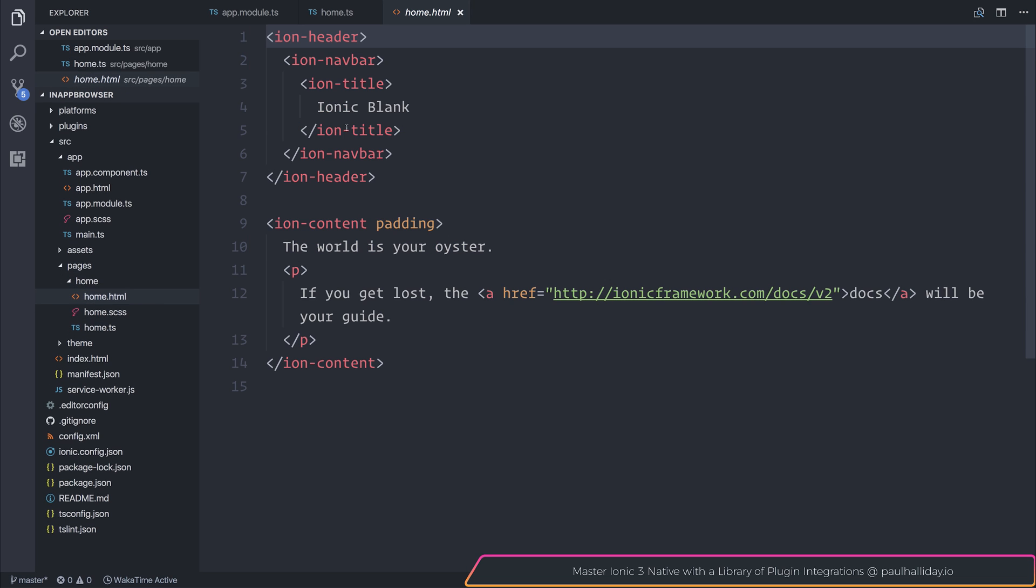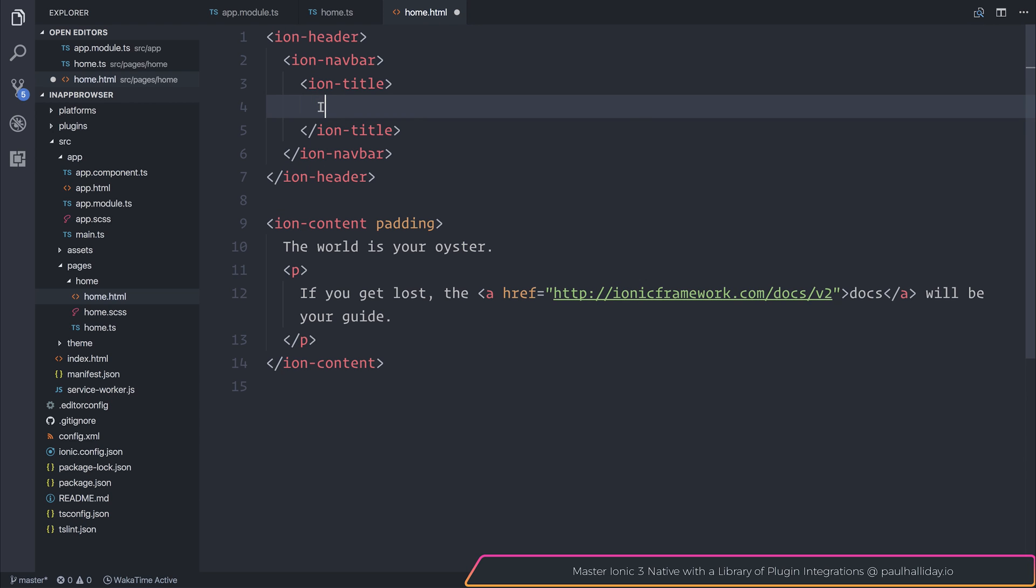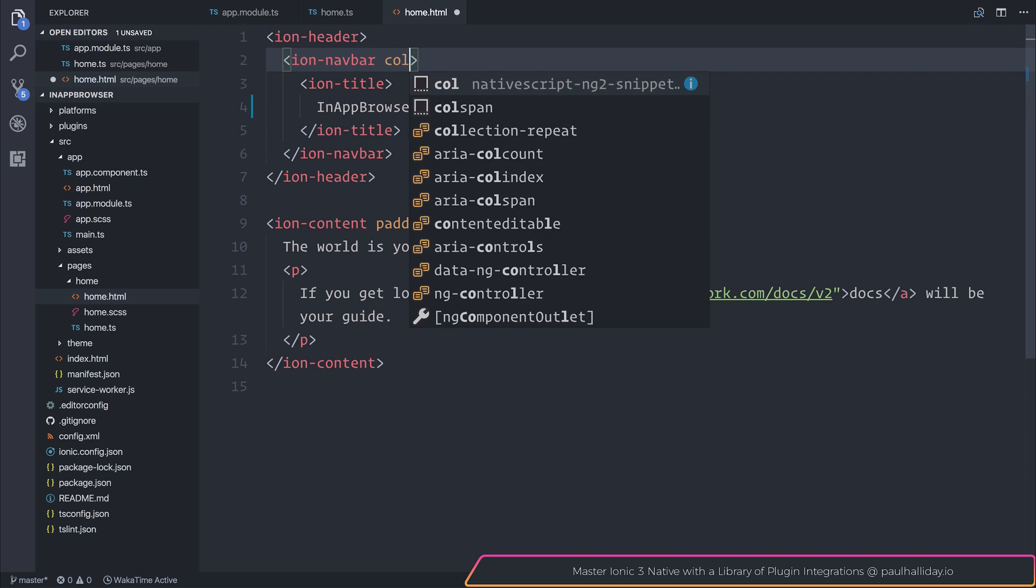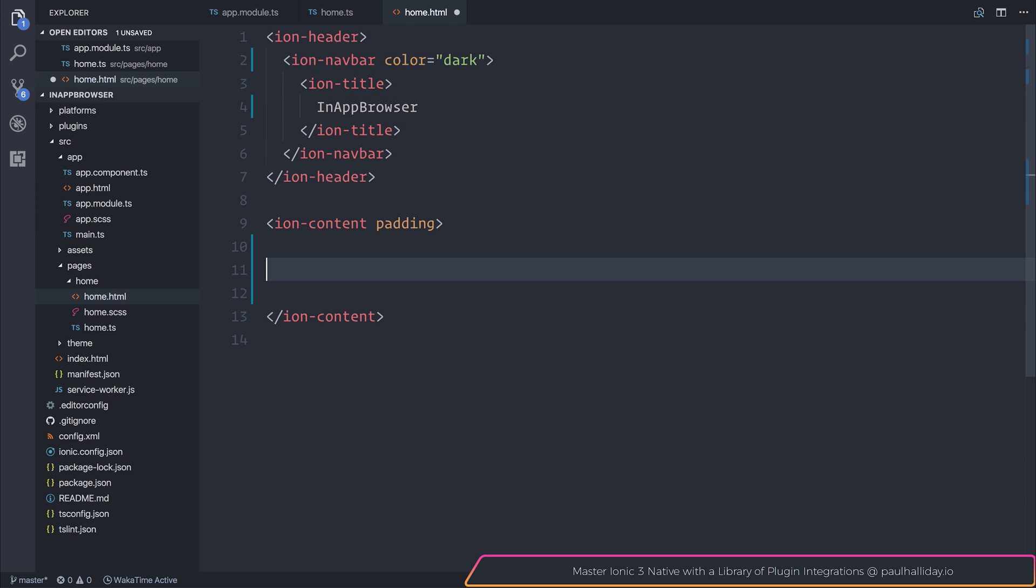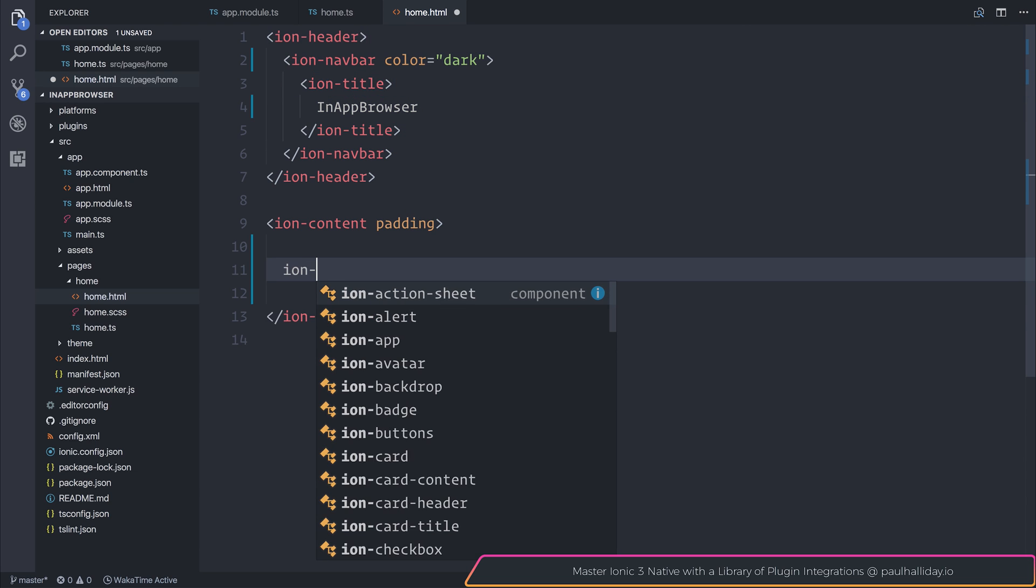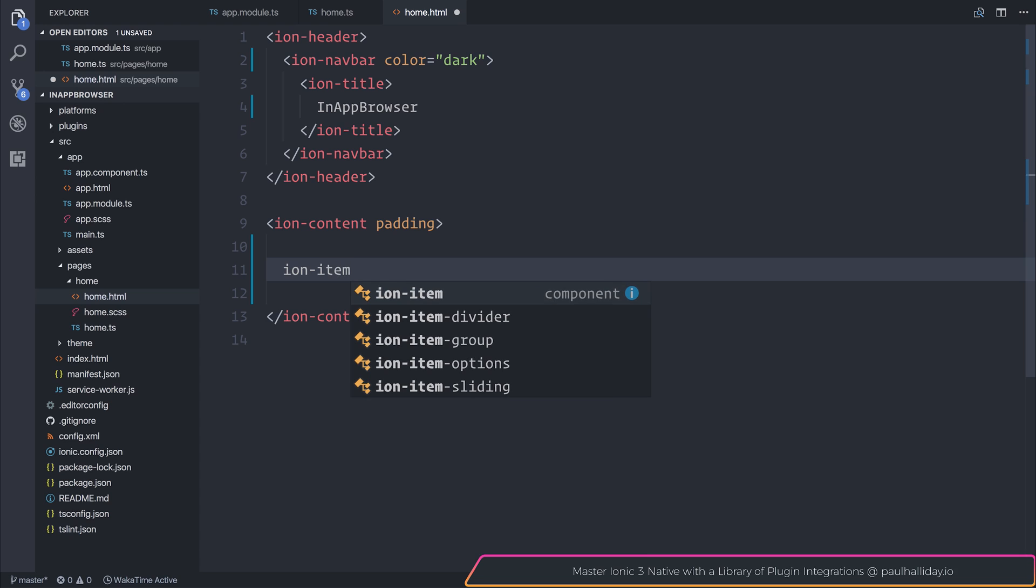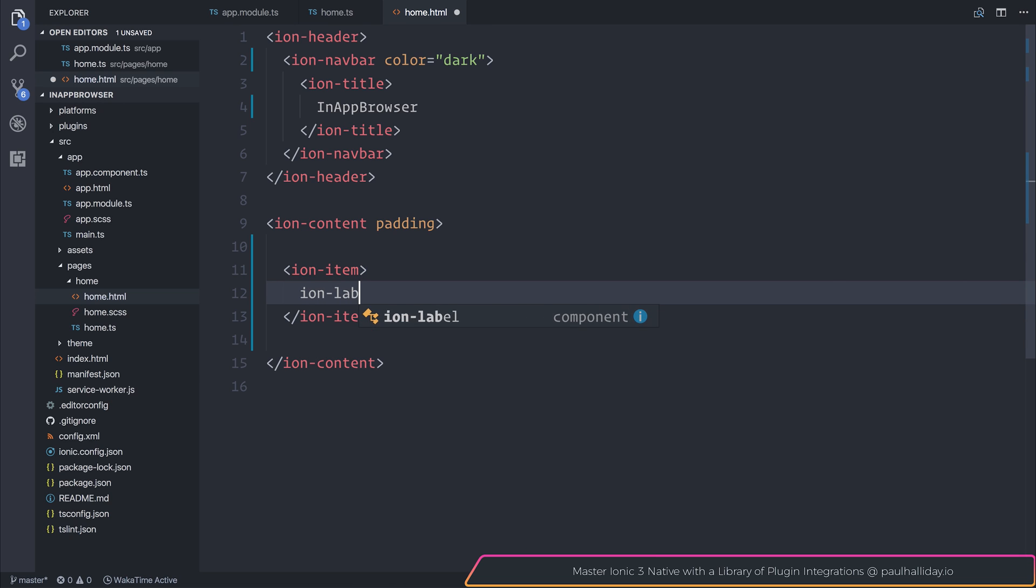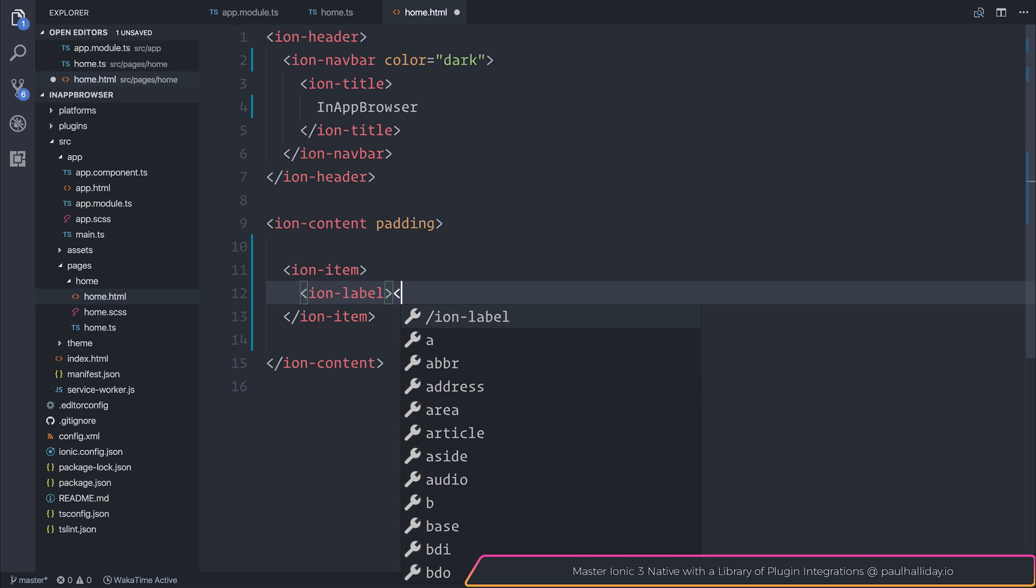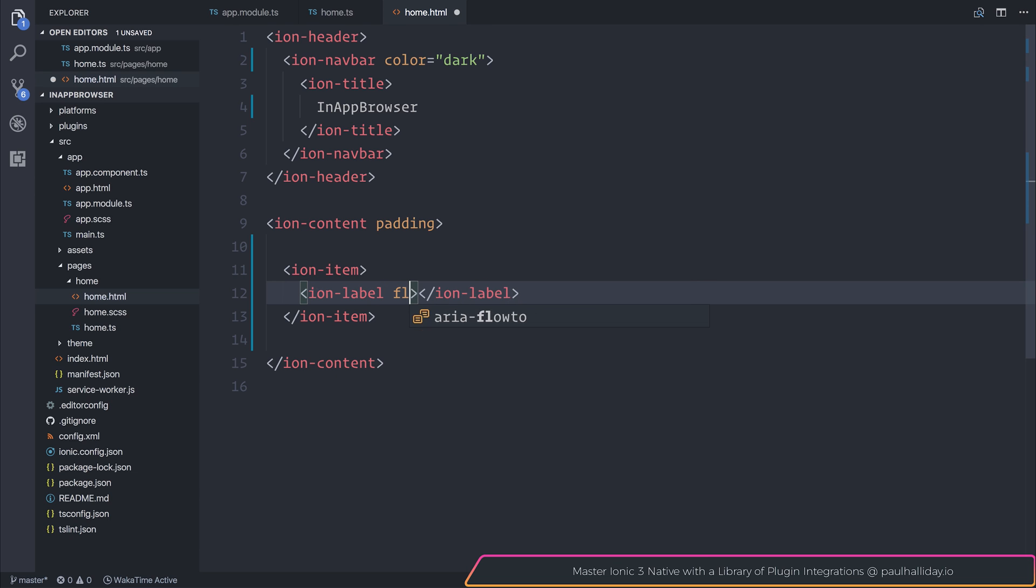Now we'll get to the in-app browser specifics. For this project, I'm going to head over to home.html and change the title to be in-app browser. I'll also change the color of the navbar to be dark. And I'll start off by adding an ion item. The ion item will allow us to hold a label. That label will be floating and will contain the value of URL.